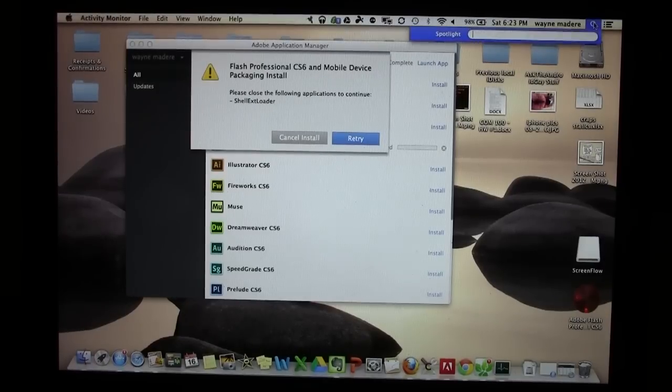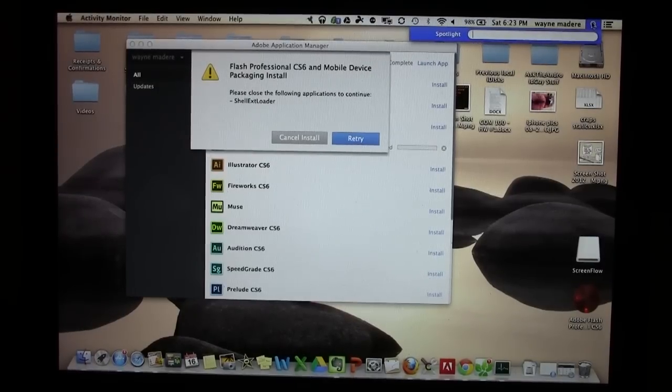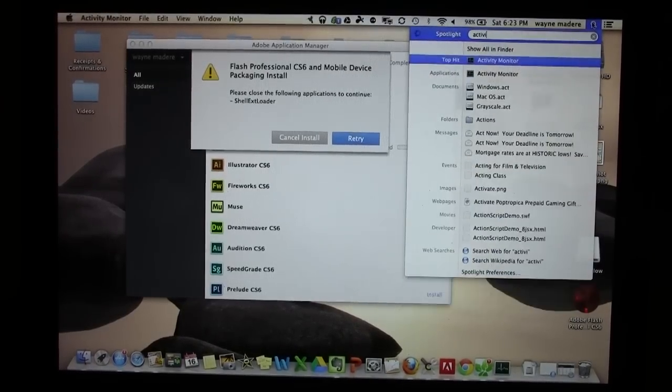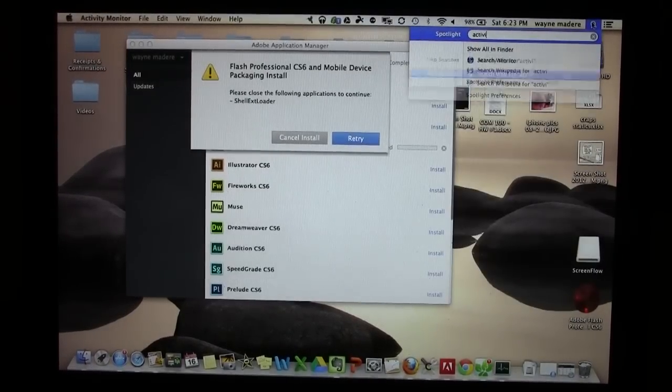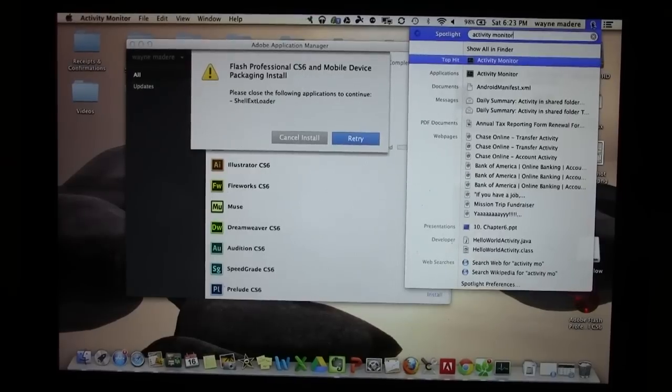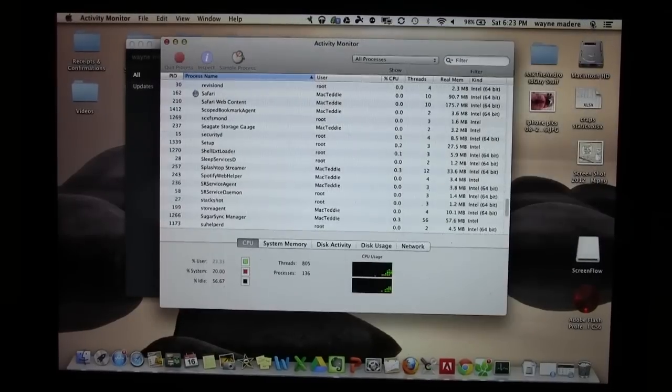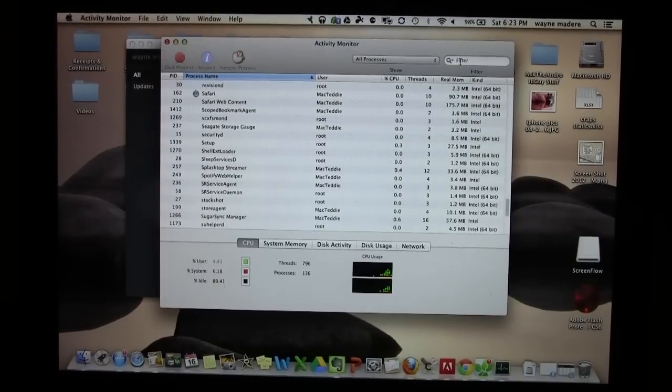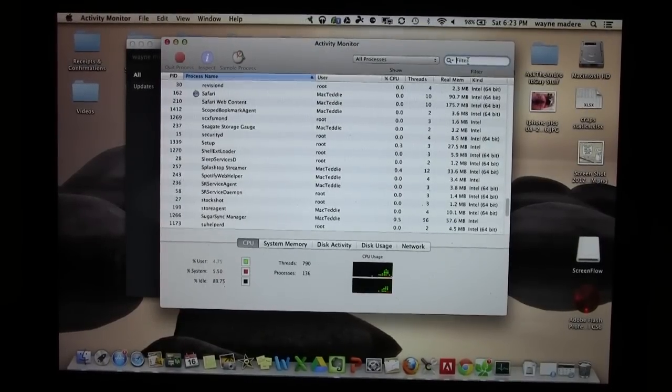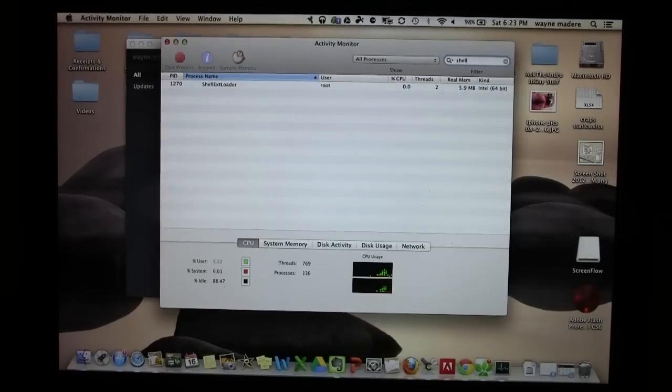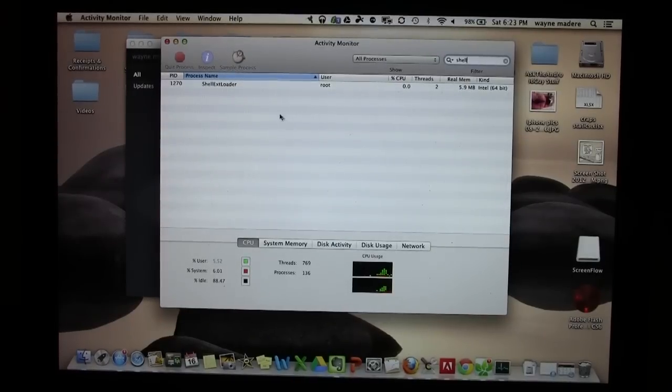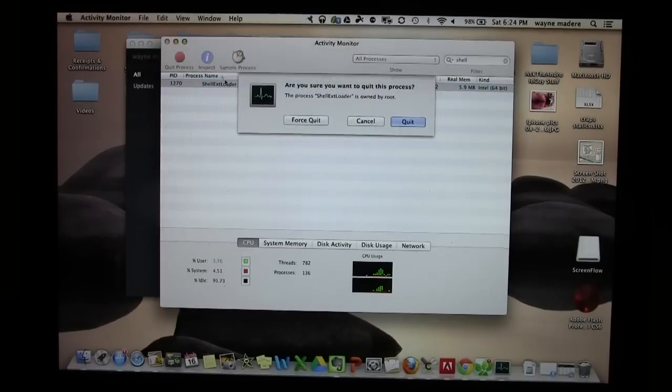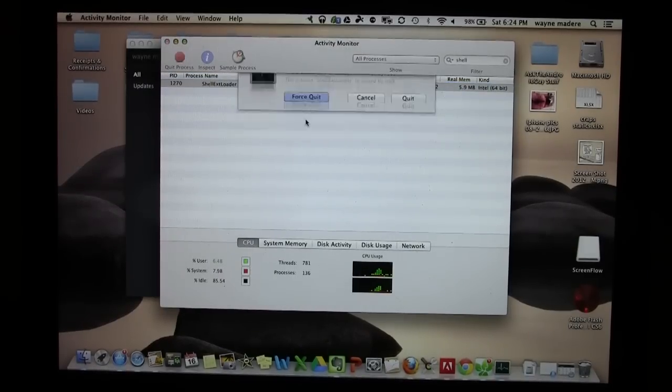is we're going to type in the Activity Monitor. And from there, in the filter, type in Shell. And you will get the Shell EXT Loader right there. So click on it, and then click Quit Process, and then hit Force Quit.